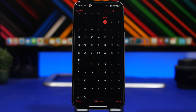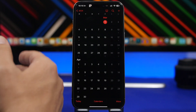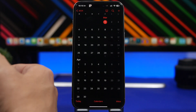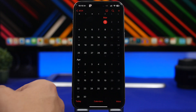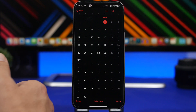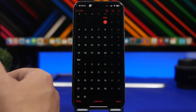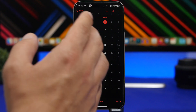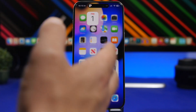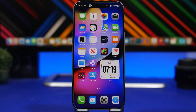So when will iOS 17.4 be released to the public? Expect this update most likely on Monday, March 4th, or possibly Tuesday March 5th. Apple usually releases big updates on Mondays, but it might happen on Tuesday as well. Should you update? Yes — this is a great update that will add some really cool new features to your device.